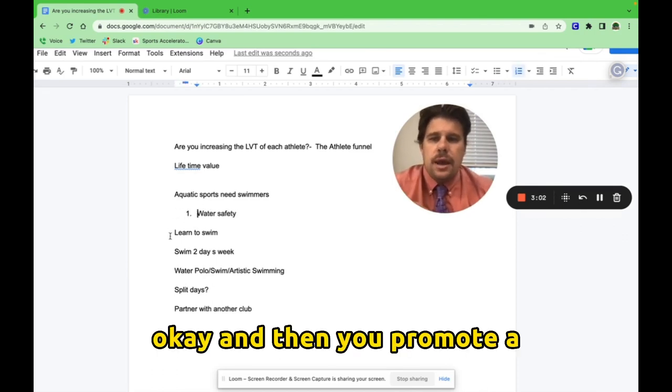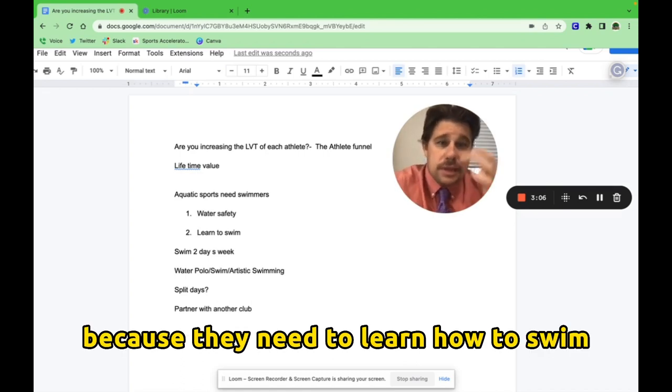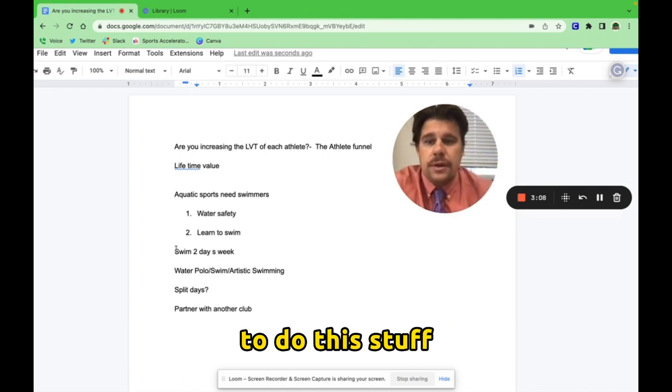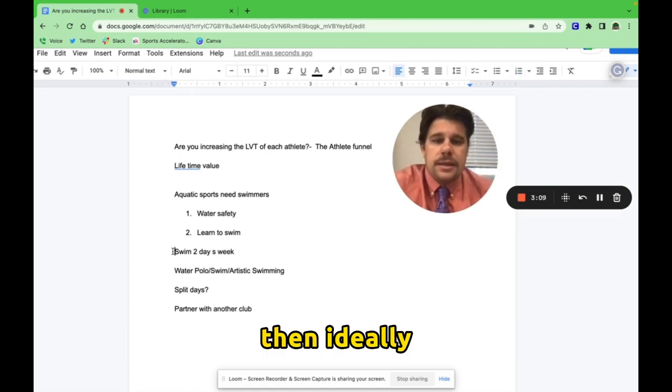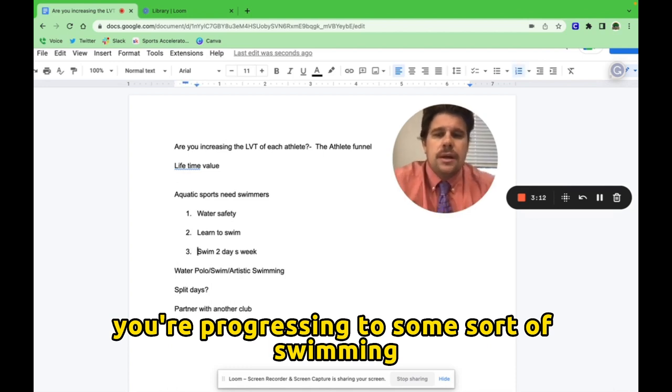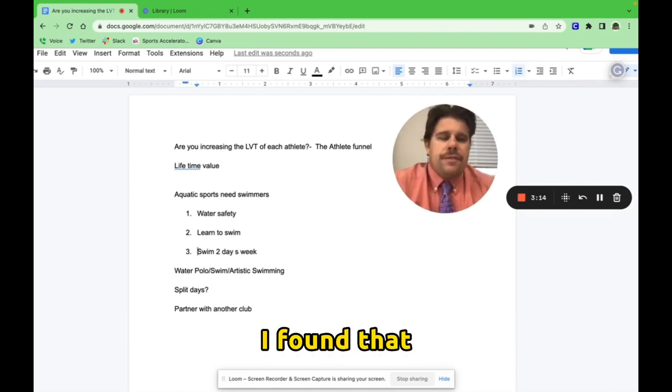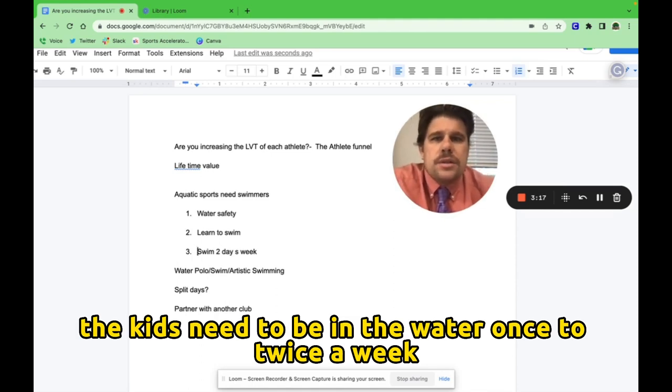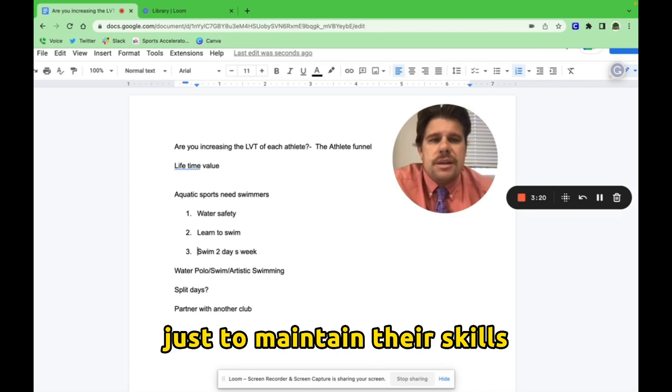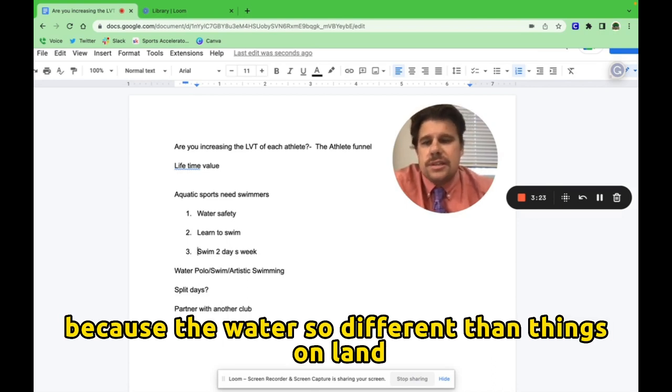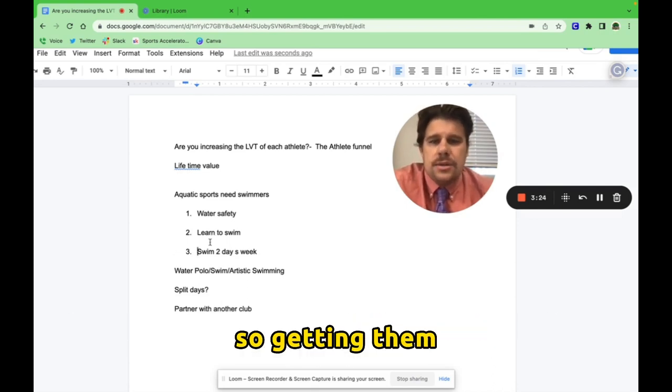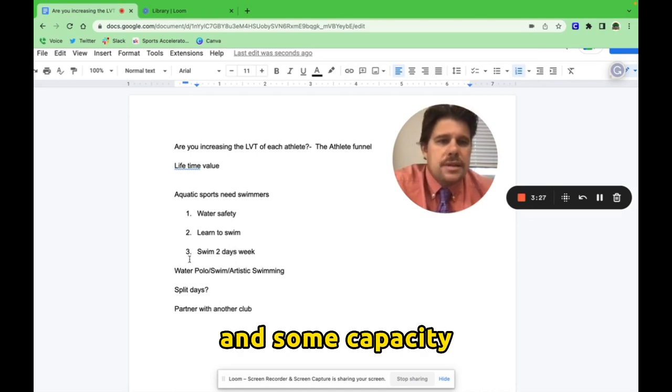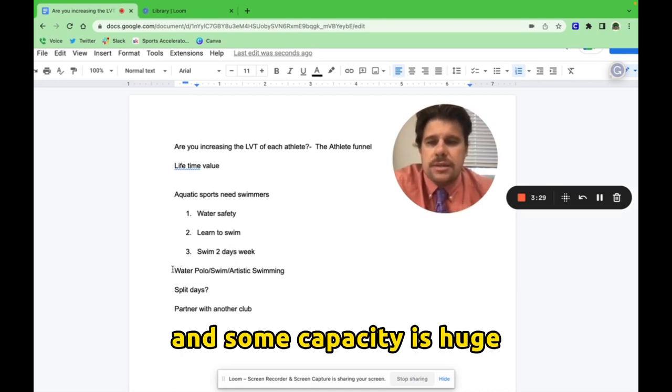You go from water safety and then you promote a learn to swim, because they need to learn how to swim to do this stuff. Then ideally you're progressing to some sort of swimming two days a week minimum. I found that the kids need to be in the water once to twice a week, regardless of age, just to maintain their skills because the water is so different than things on land.